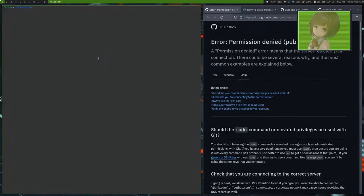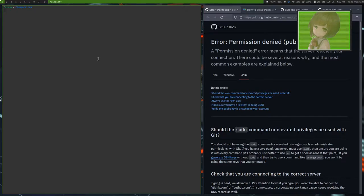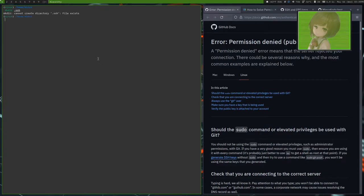So if you don't have a SSH directory, you would go and do a make directory mkdir.ssh. However, I've created it already